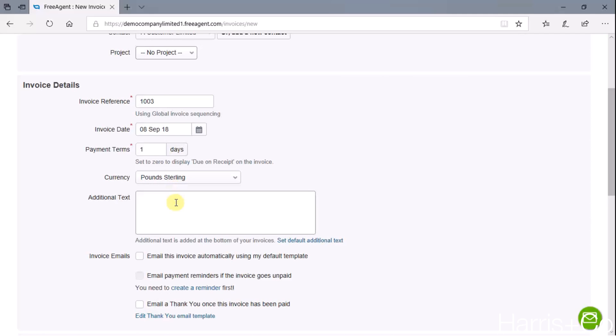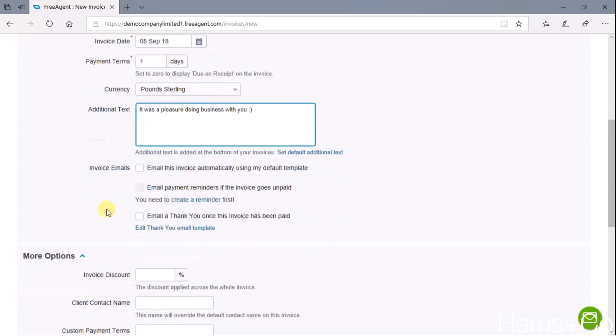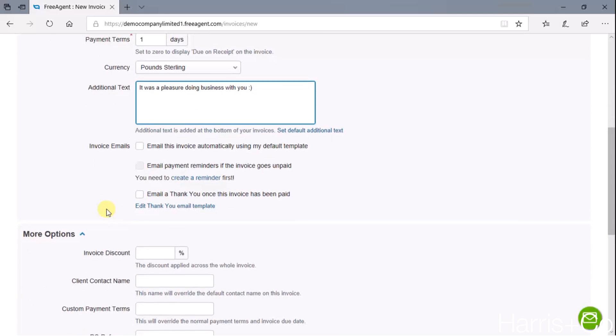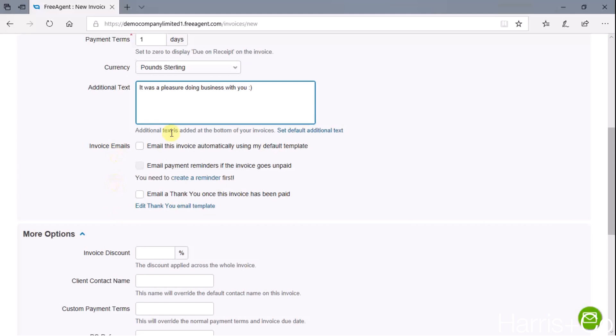Then some additional text that's just going to appear at the bottom of the sales invoice - this isn't the product or the service that we're actually selling, this is just a little note, a little memo. I'm just going to type in here a little note saying 'pleasure doing business with you,' and just something like that sort of goes in this box.